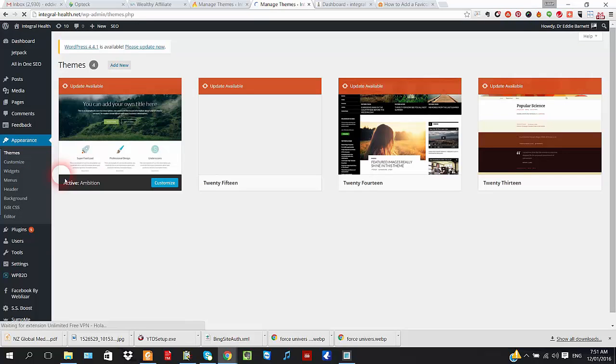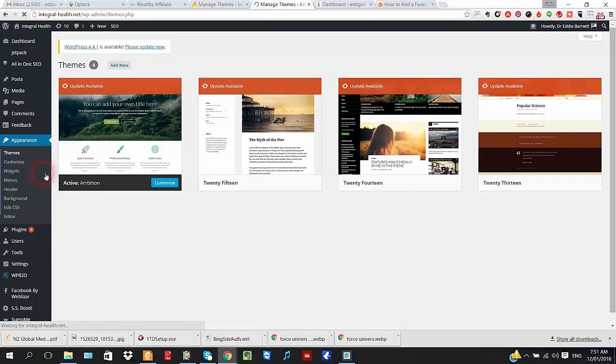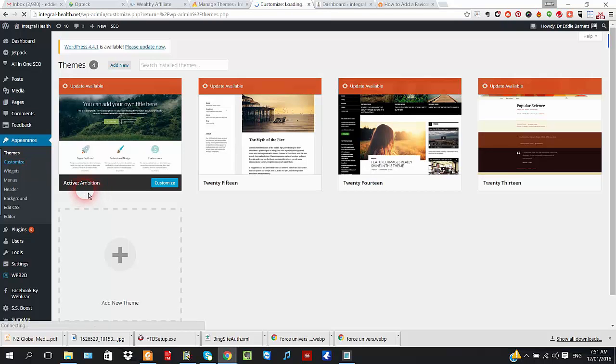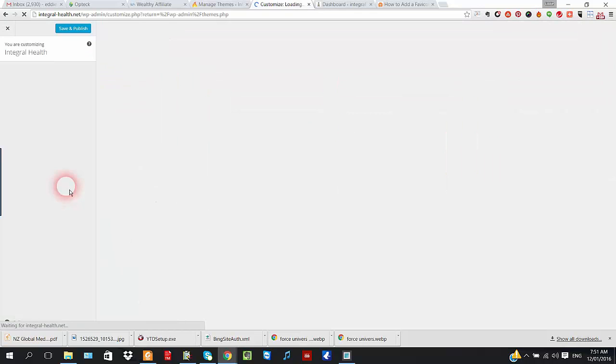Customize, and we're looking for Site Identity. Here it comes, this is the template I'm using here.